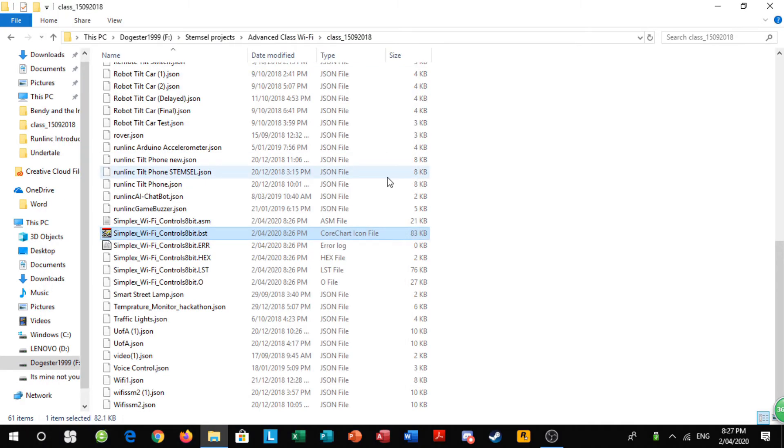Once that's done, you can go on to the next step of connecting your stem cell board to the server and make sure you unplug and then re-plug in your data cable so that you give power to the stem cell board and the Wi-Fi chip.